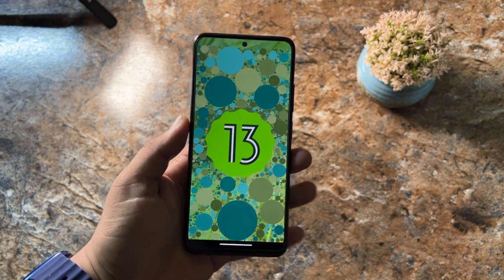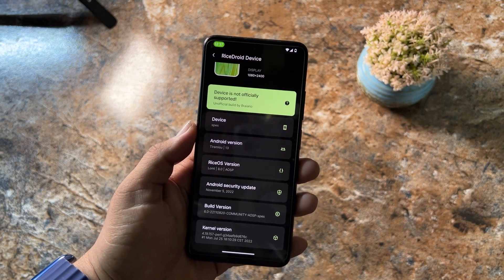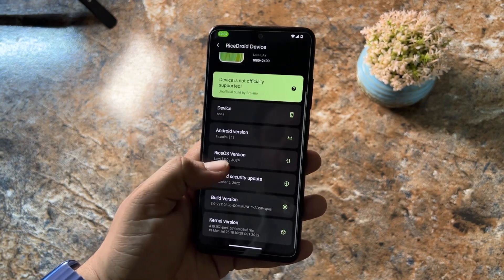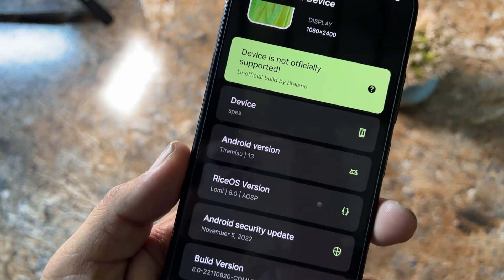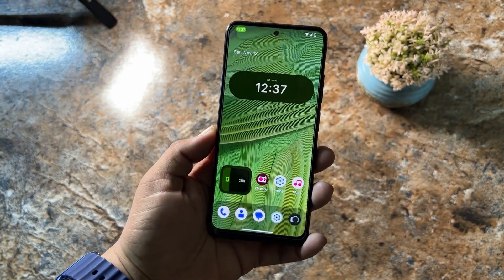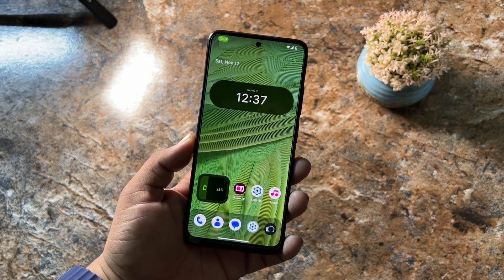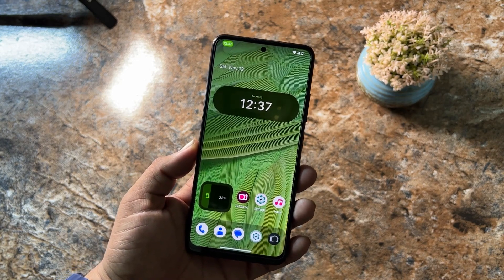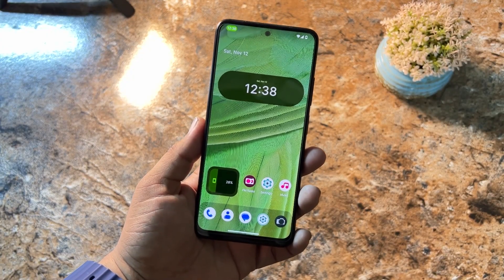This ROM is completely stable, and by the way this is the vanilla build — we have to use a GApps zip file to install Google applications on it. You can check the Rice OS version which is 8.0. In this video I'll be showing you how to install it on our Redmi Note 11 and tell you if it is stable for daily usage. Let's get started!